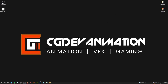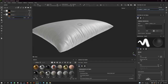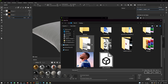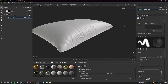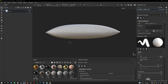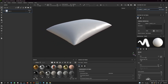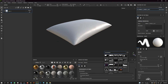Once you have done that, we are going to open Substance Painter. Go to File > New and select your model. Our model is loaded up. I like to change the environment to a studio type — you can find a micro studio here if you type this.